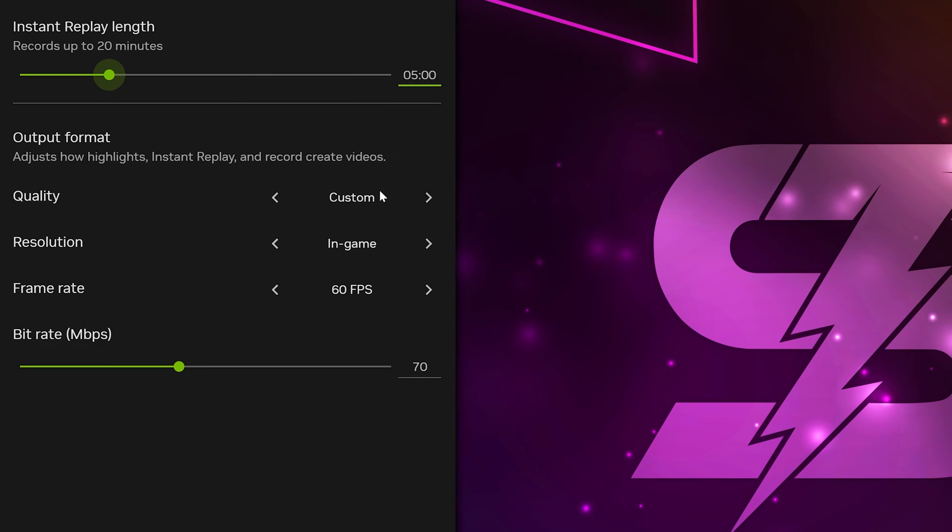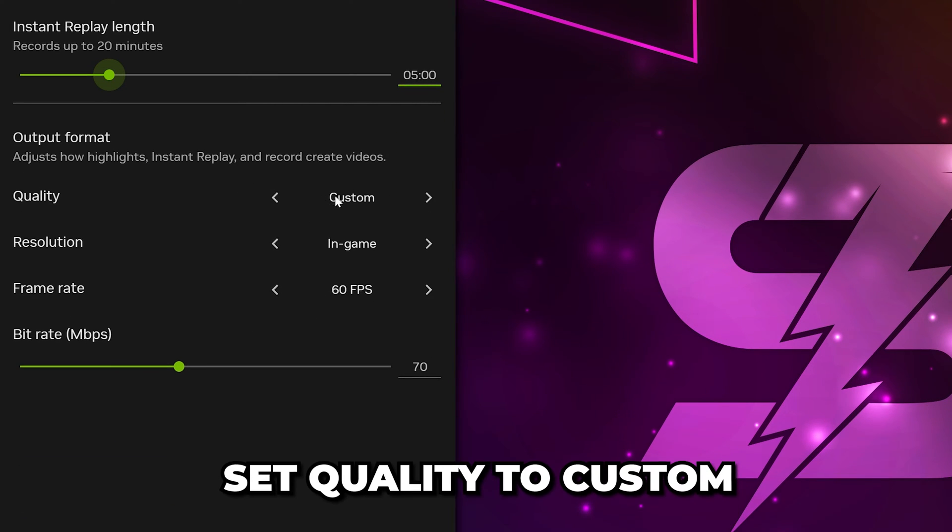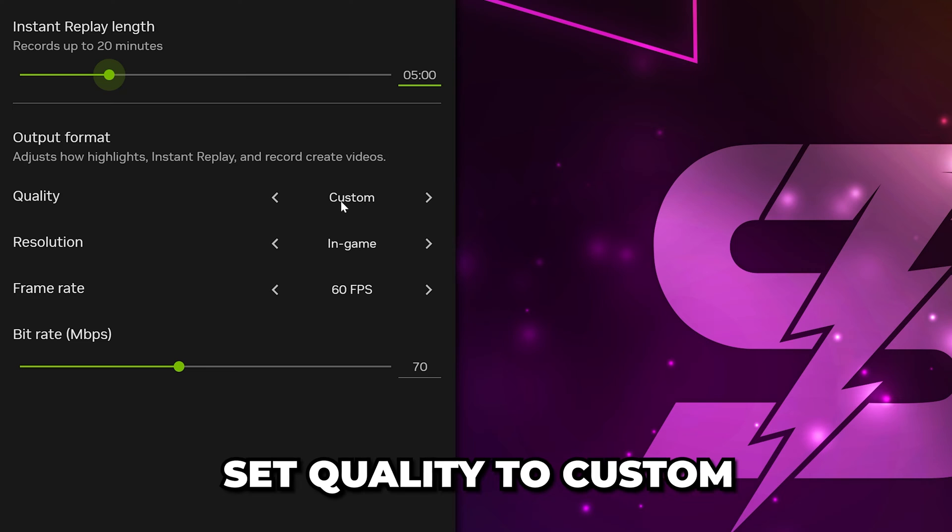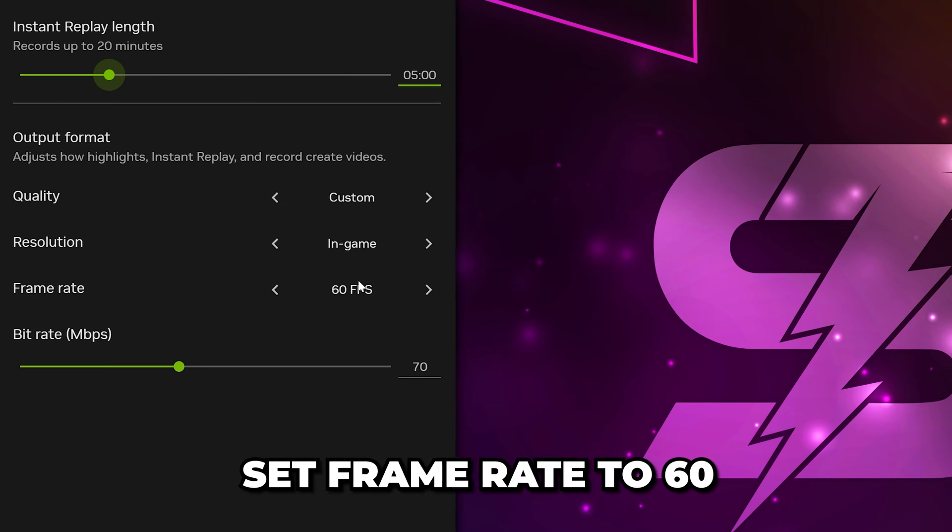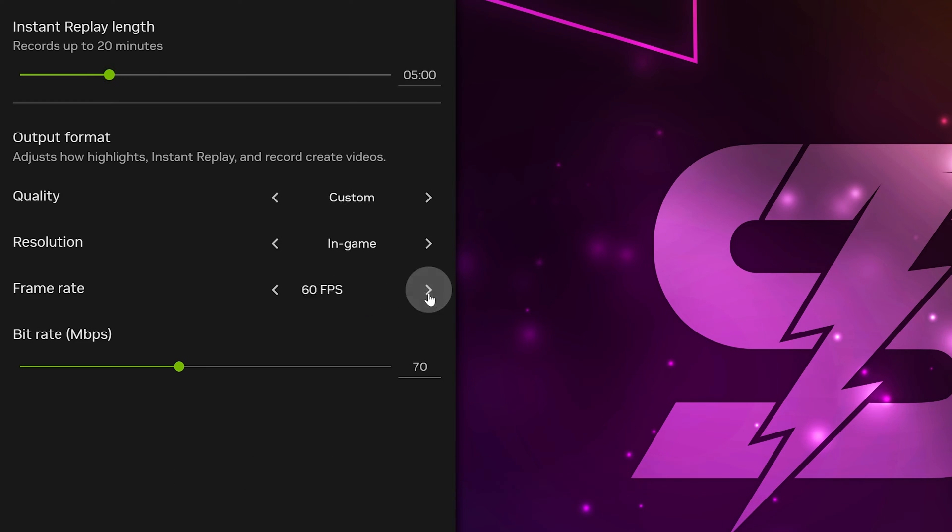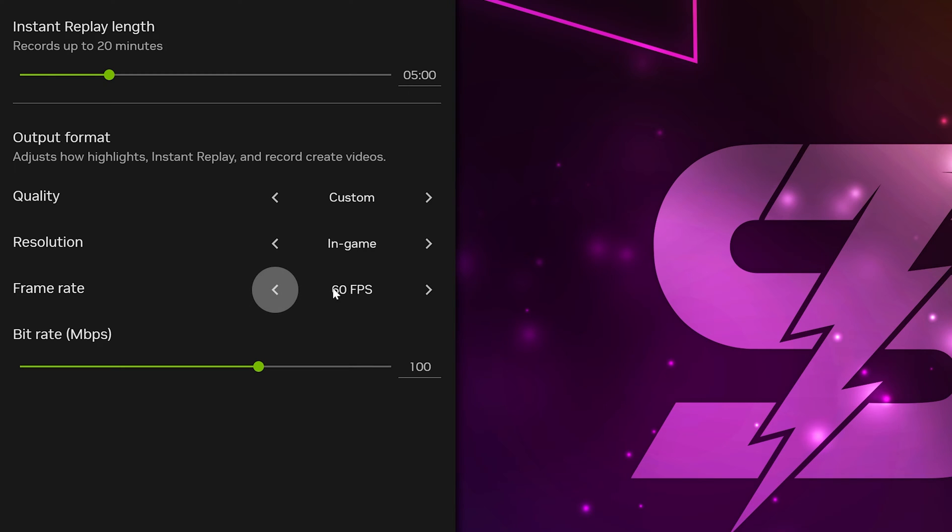Head to the output format settings and set quality to custom. Set resolution to in-game and frame rate to 60. You can do 120 if you have a high-end PC and plan to heavily edit your videos with super slow motion and motion blur. However, 60 frames per second is more than enough for gaming clips and highlights.